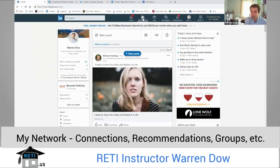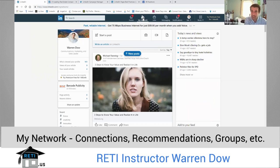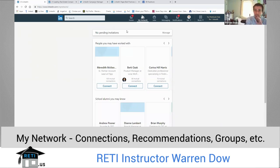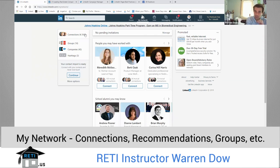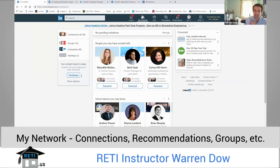My network shows you a couple different things: who you're connected with, what groups you belong to, what companies you follow, and what hashtags you follow. If you want to import contacts — people who are in your email platform or CRM platform — you can use this tool right here. Your contact import is ready; you just click continue and you can send an invite out.